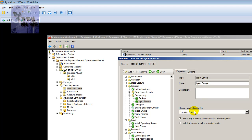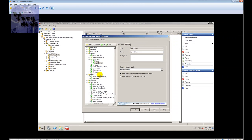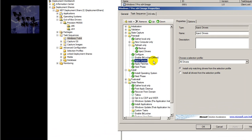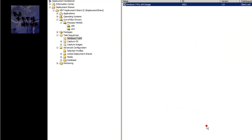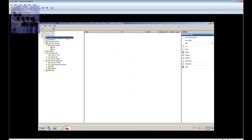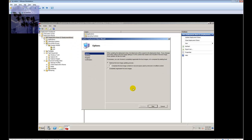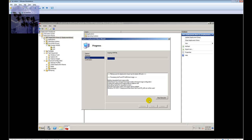If you have multiple machines you'll have multiple of these ingest driver steps. Now go to the original ingest drivers step that was set to all drivers — I don't want that anymore, so I'm going to disable that step and apply it. That's about it. Once you've done all that, right-click on your deployment share, update the deployment share, and you're good to go. That's my best practice for managing out-of-box drivers.